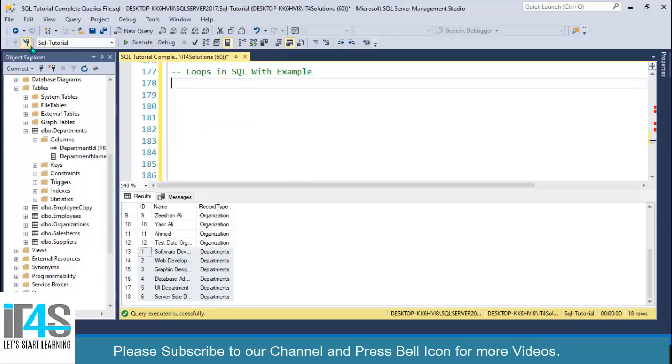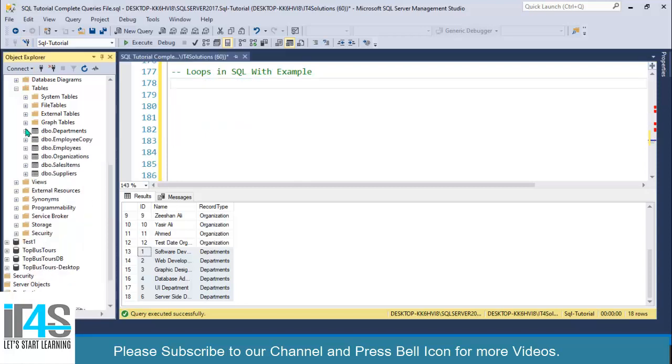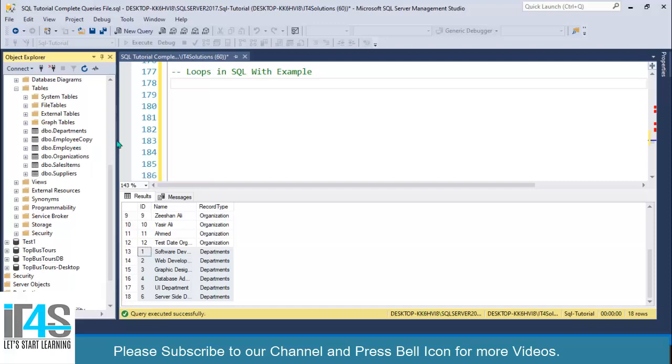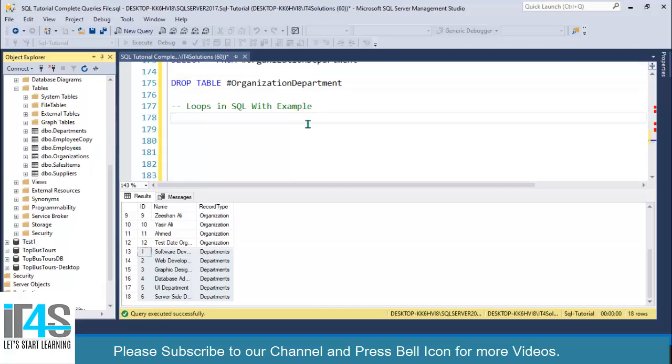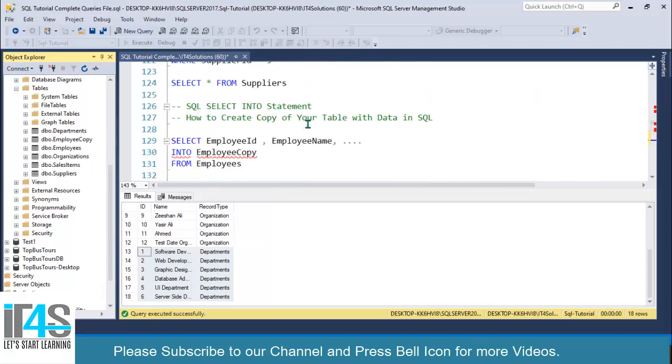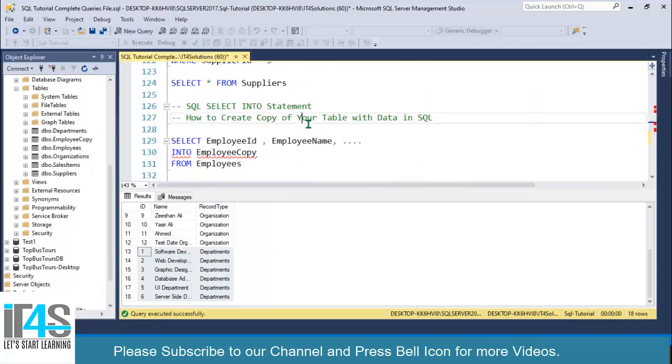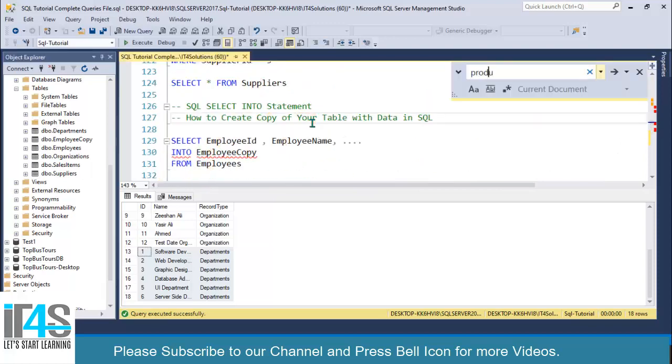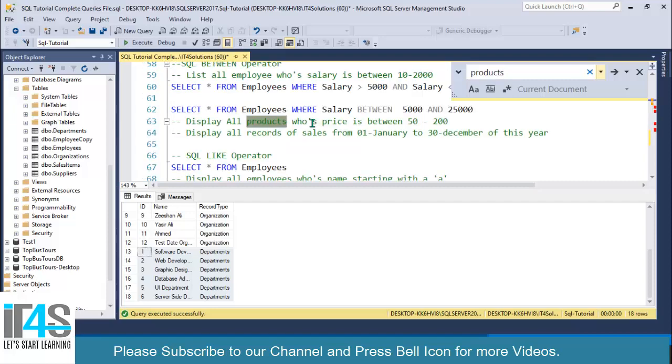Let's say we have a products table. We don't have it here because we deleted that products table in the previous example, so let me find it with Control F.